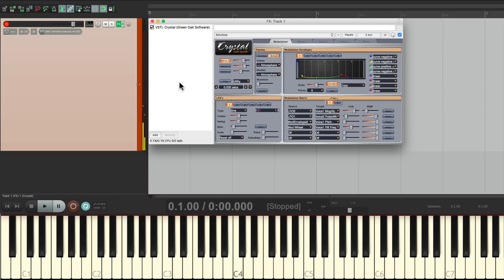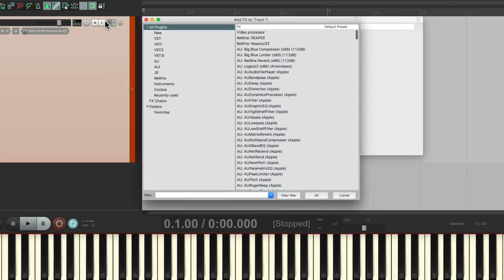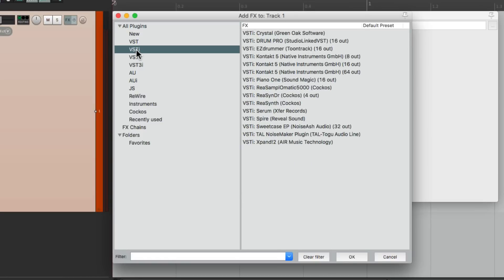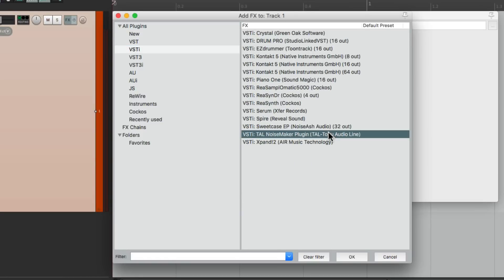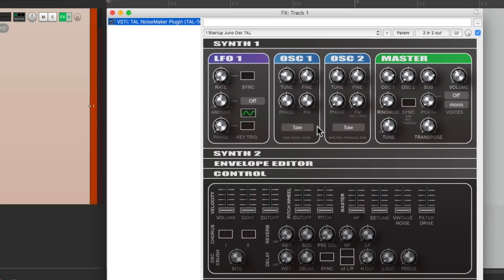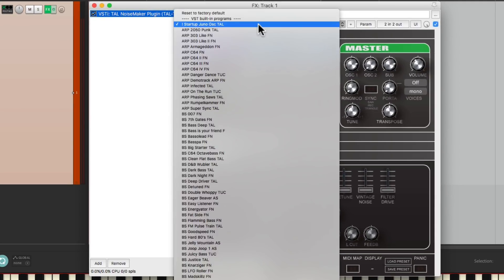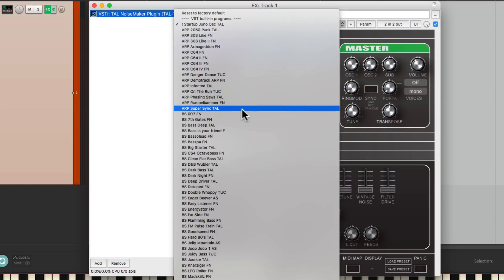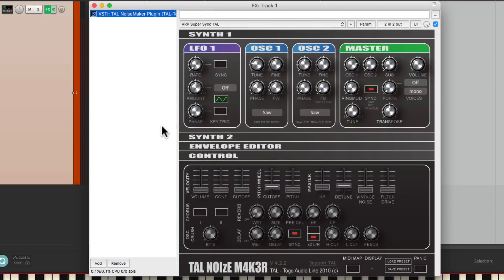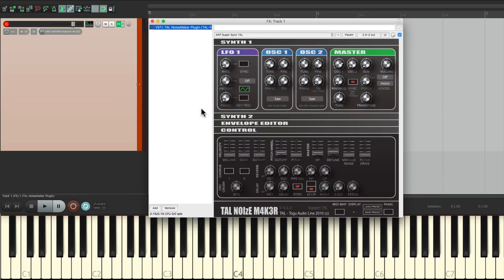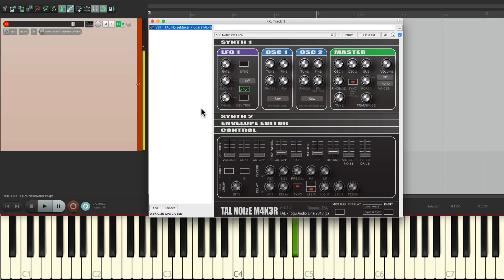Let's create another one. Let's clear this. And this time, we'll choose the instrument Tau Noisemaker. And here we change the presets right from up here. Let's choose one called Super Sync. And that sounds like this. And again, we can save this as a track template, or just an effects chain.